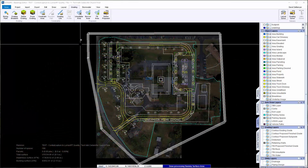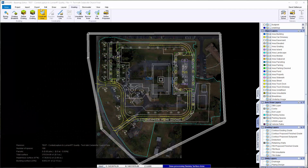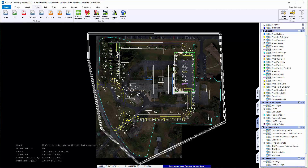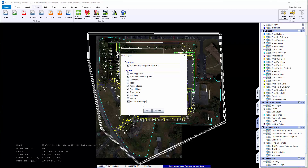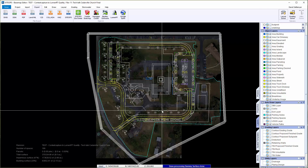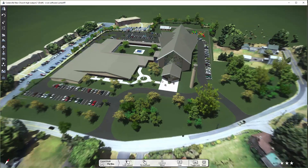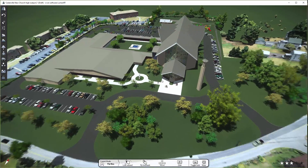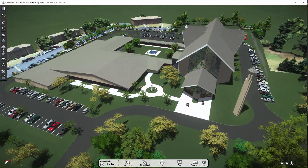Now that we have a project designed and graded, we want to go out and represent this to our clients with something they can understand. So we want to take this straight to LuminRT. Exported from SiteOps to LuminRT, it brings in the new context of the site but also the surrounding area.